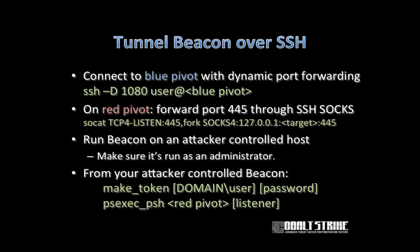To attack that target, just run a beacon on an attacker controlled host. Make sure you run it as administrator. From that attacker controlled beacon, load trust material into your access token that Windows will use when it tries to talk to our target system through the port forward.